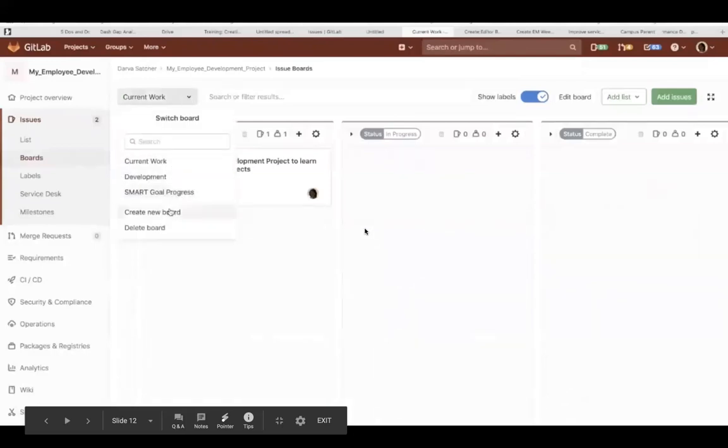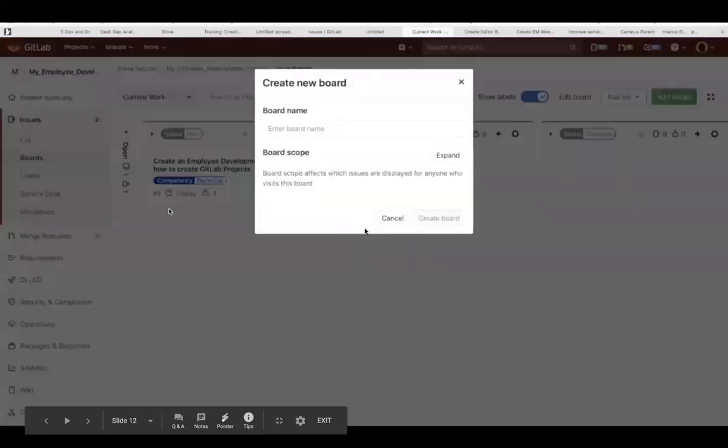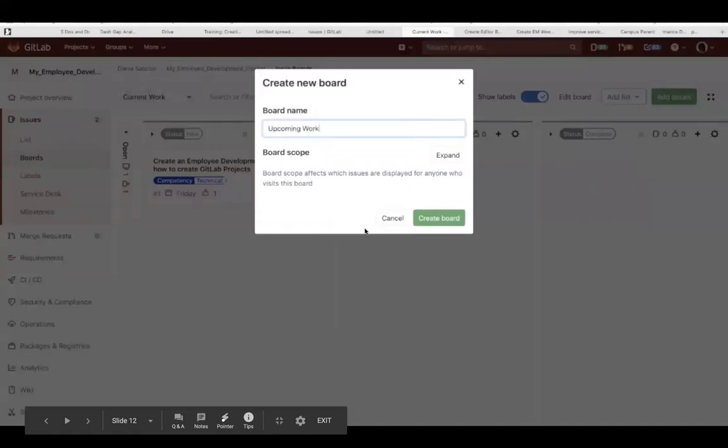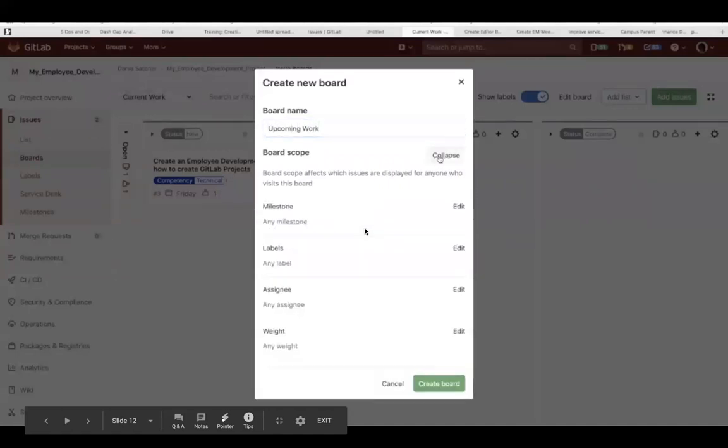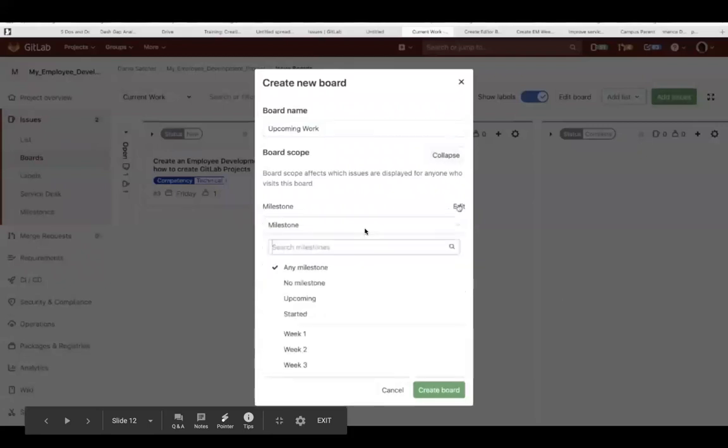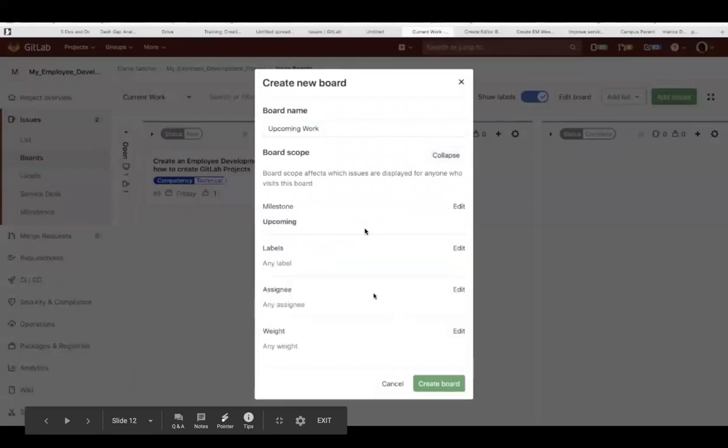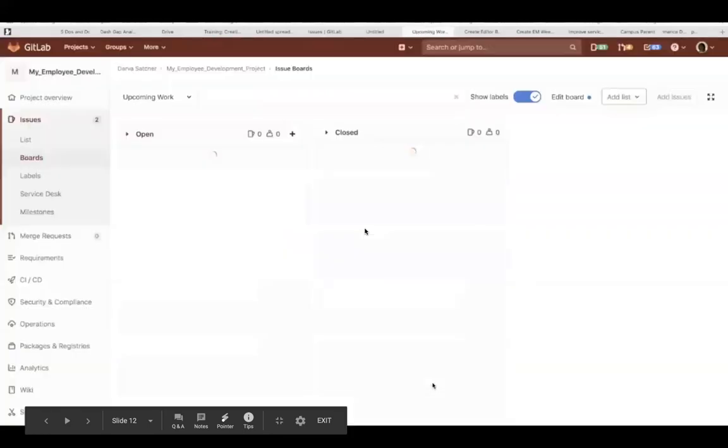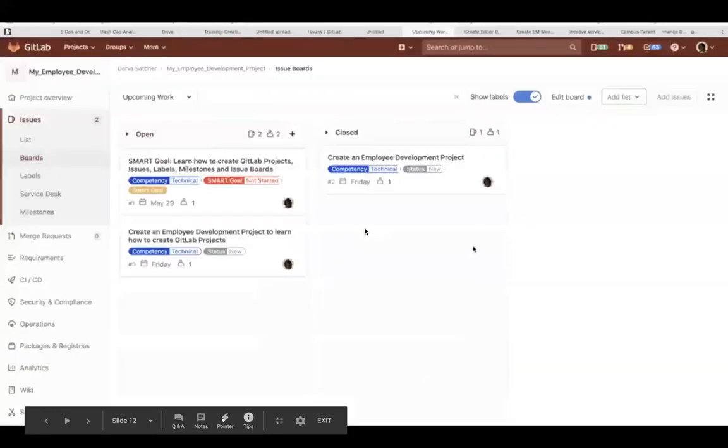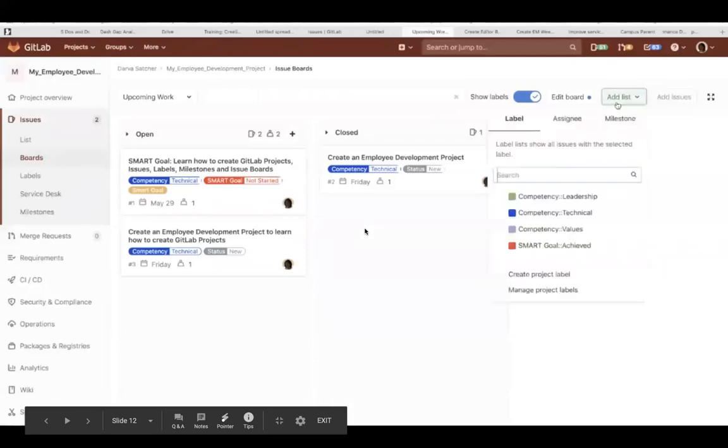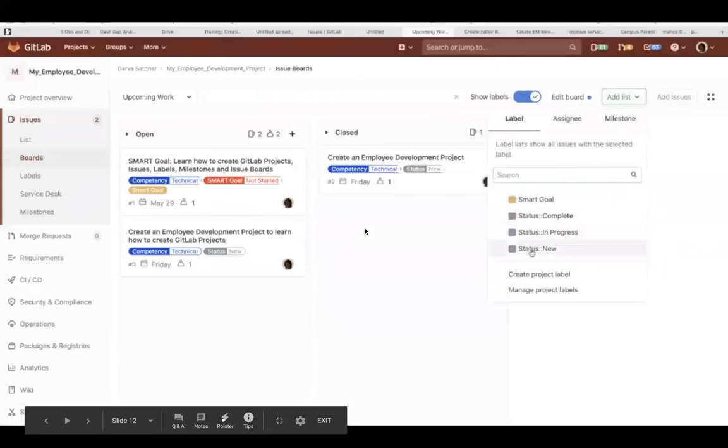And then I can create another board called upcoming work and then I can change the scope of that by changing the milestone. And this gives me everything that is ongoing now and coming up. So the issue boards are a very powerful tool to view and make your progress more visible.